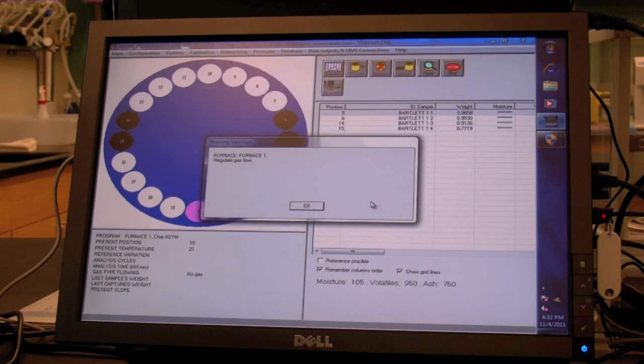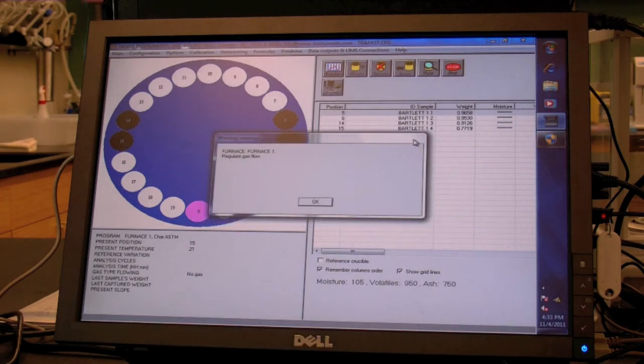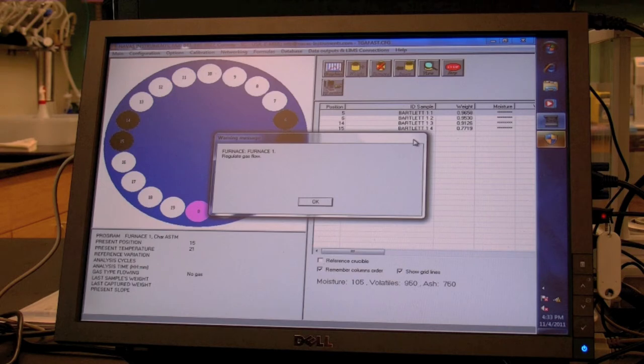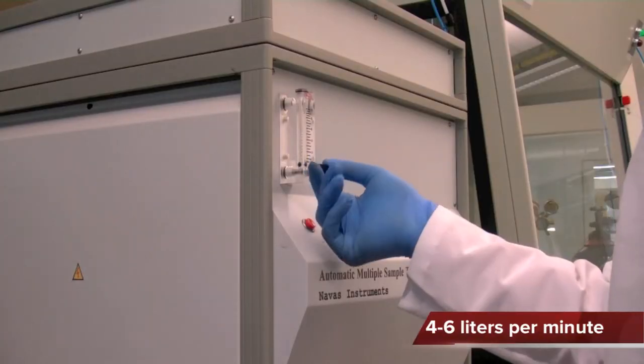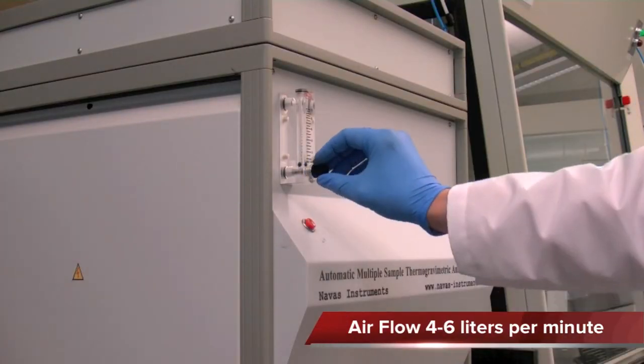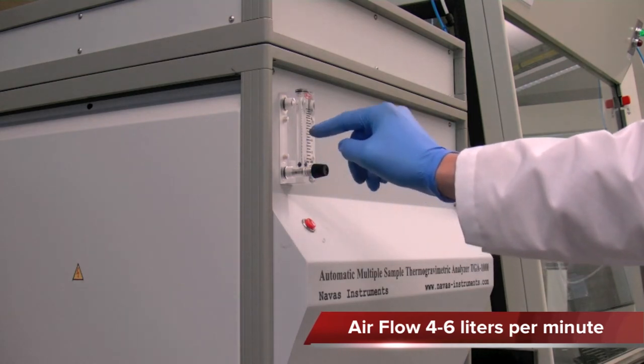Once the samples have been reweighed with the lid closed and the analysis is ready to run, click the Execute icon. A message will be displayed asking to regulate airflow. Adjust the flow meter on the front of the instrument to between 4 and 6 liters per minute and click OK.